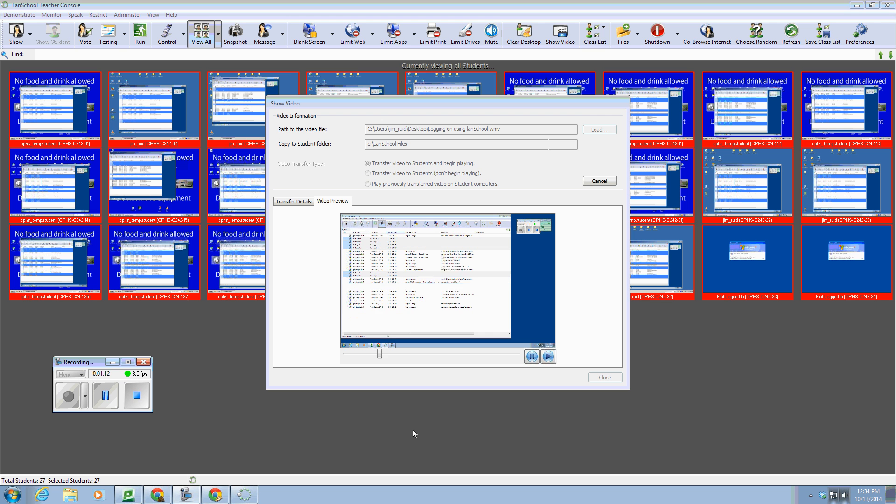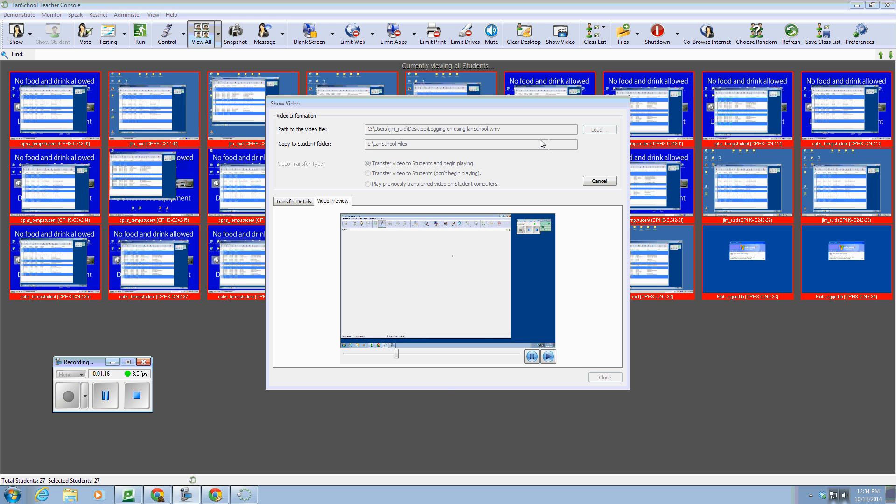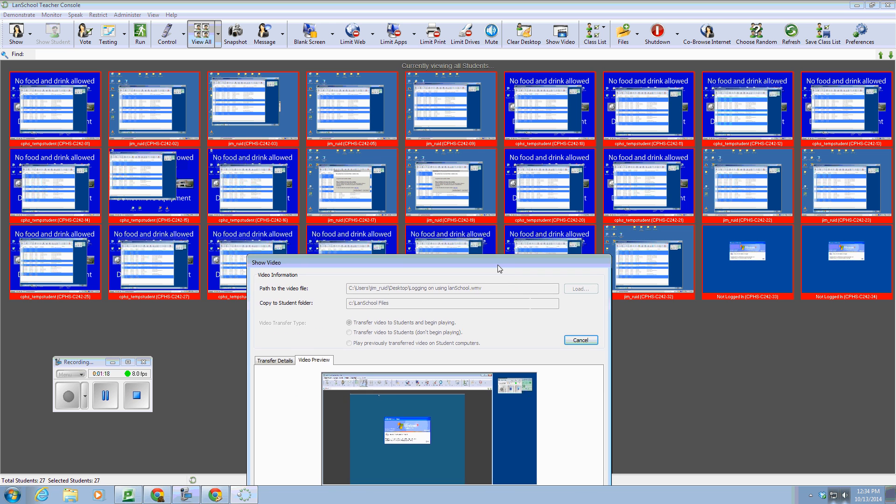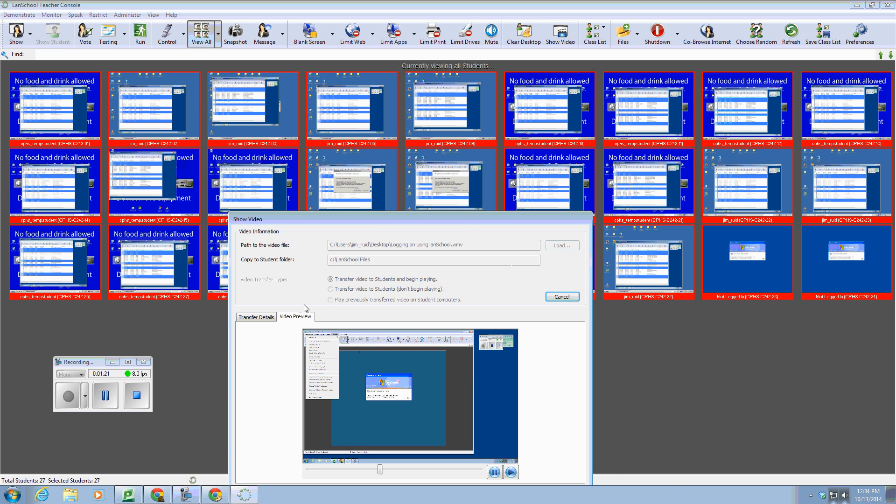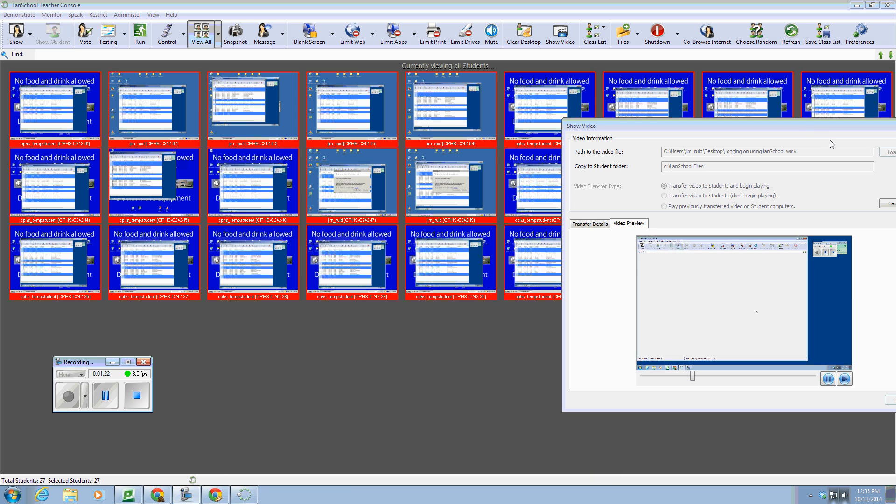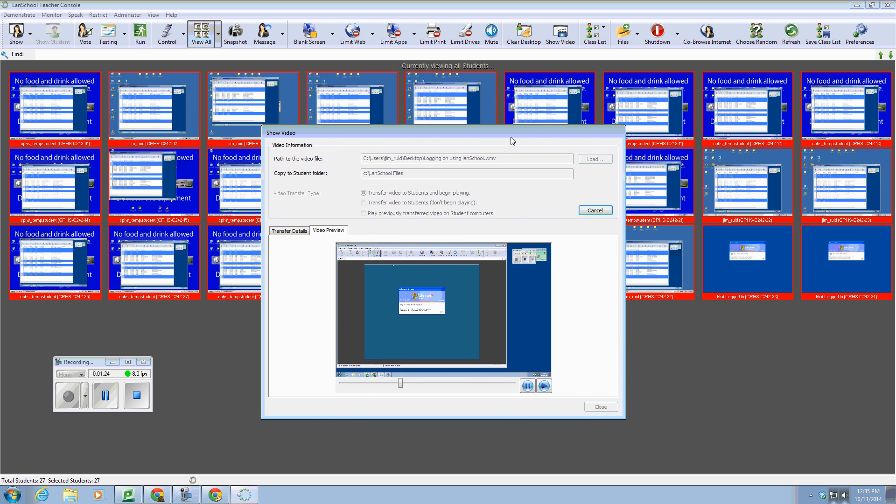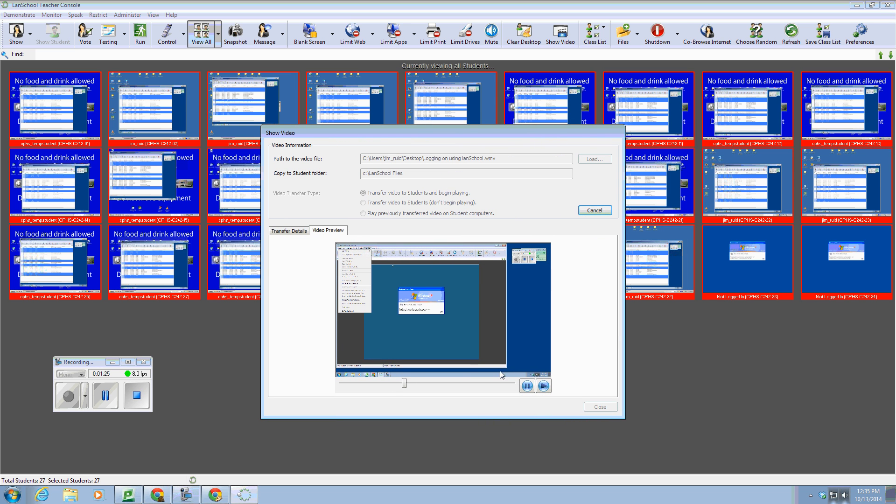And as you can see, it has now opened up on all of the student computers at one time. And I would say in these cases, you might want to have headphones.